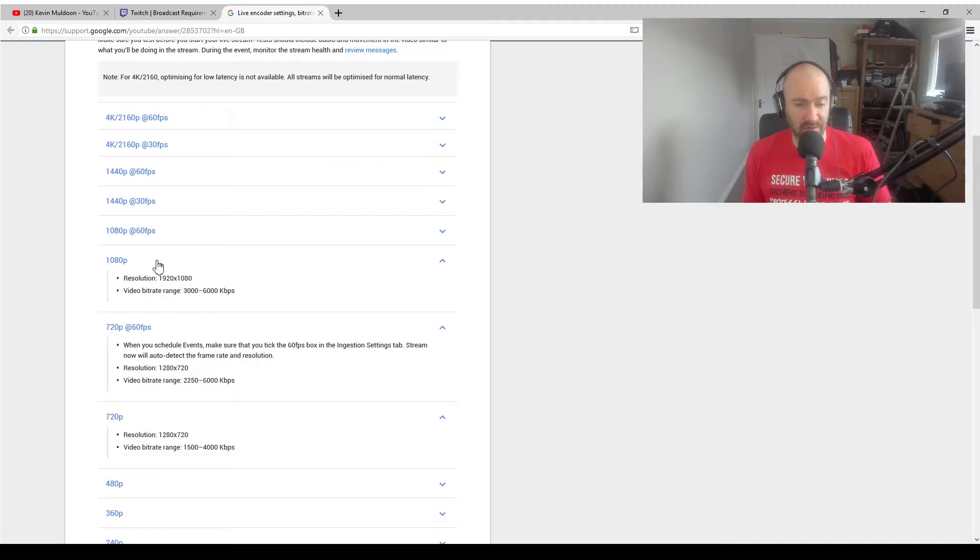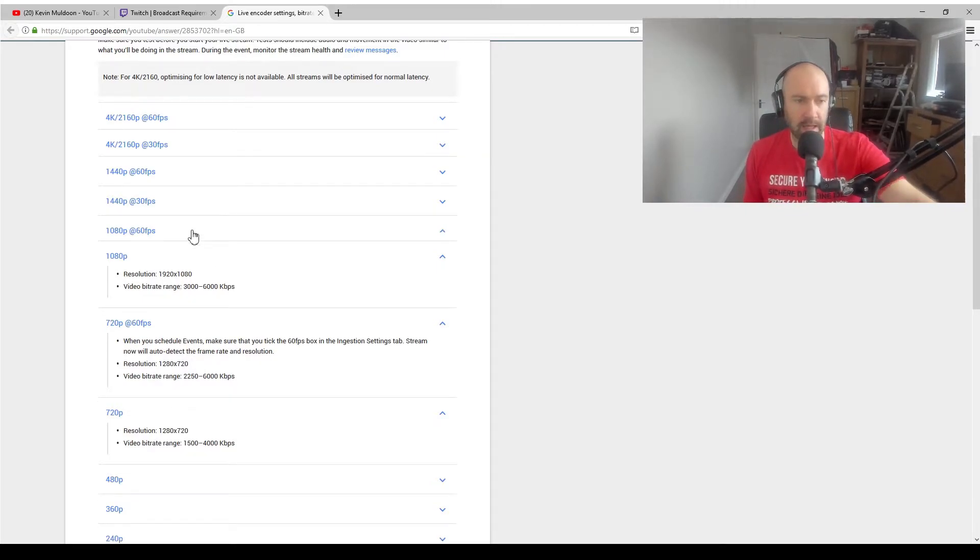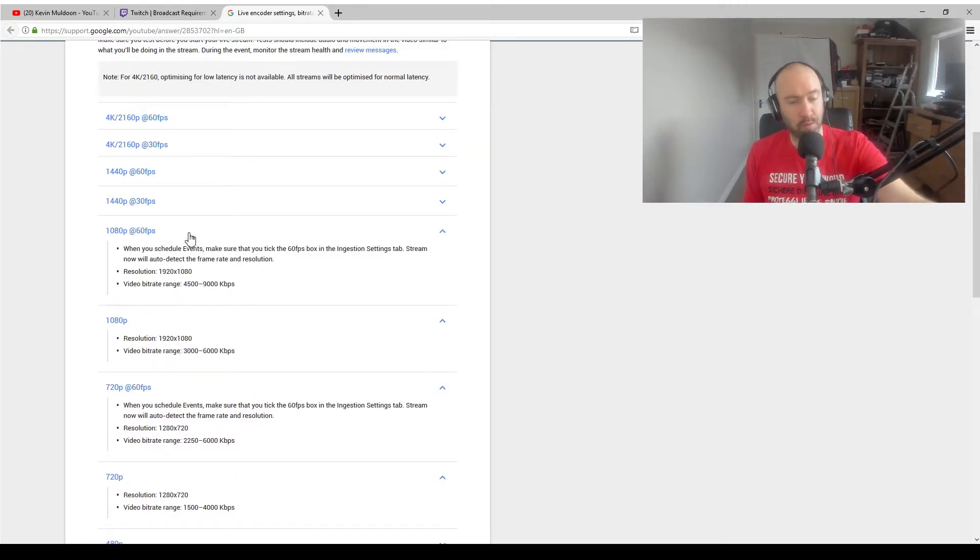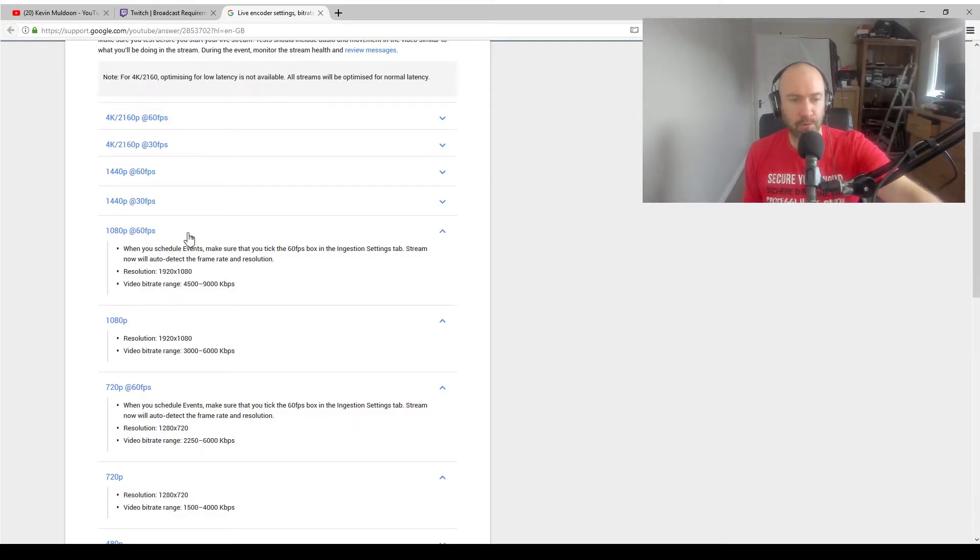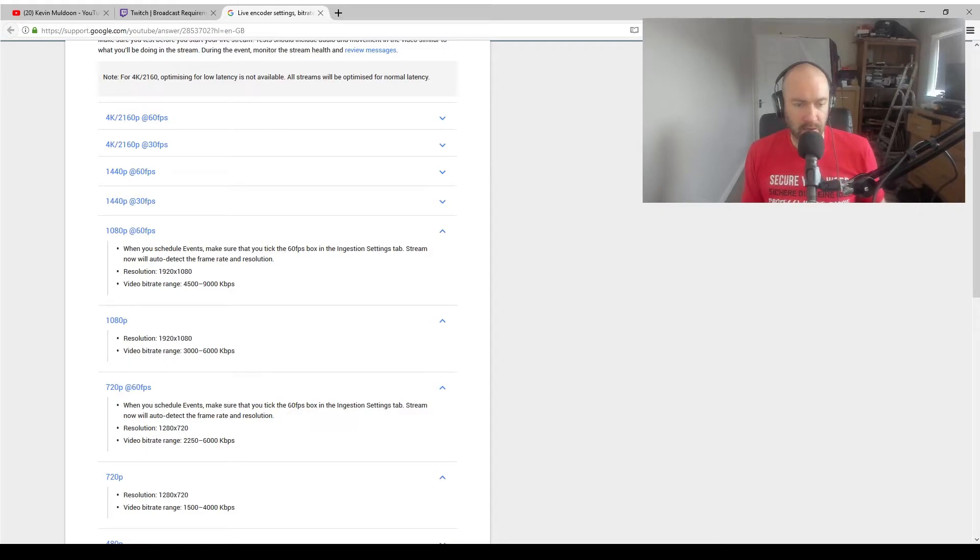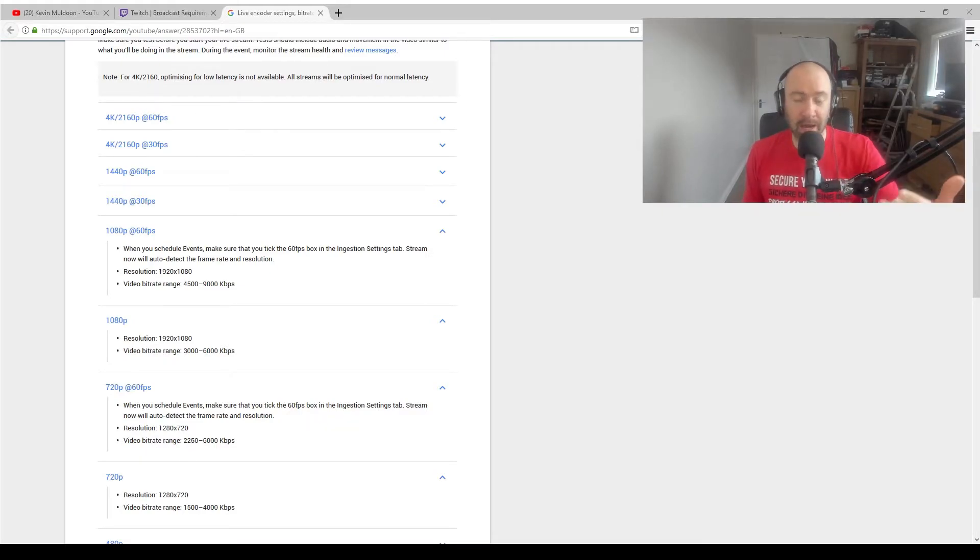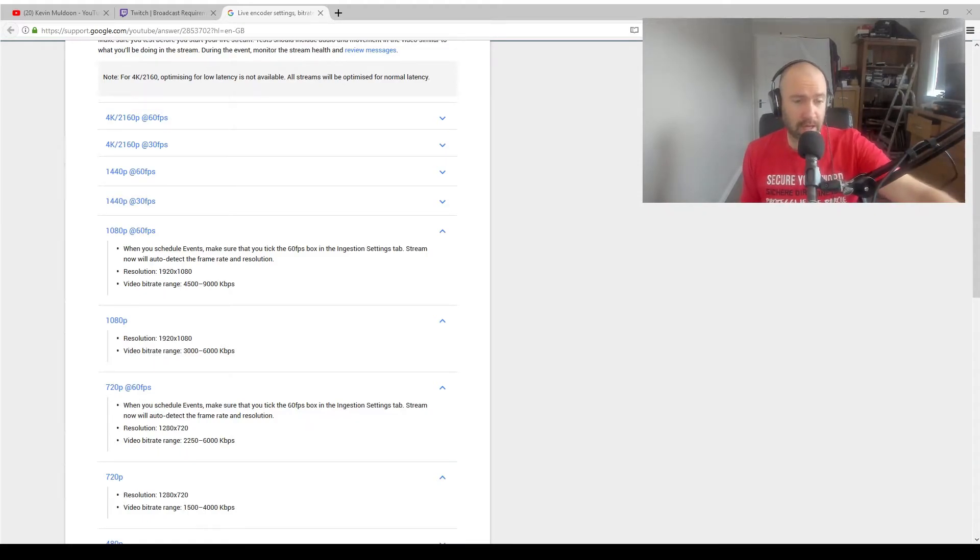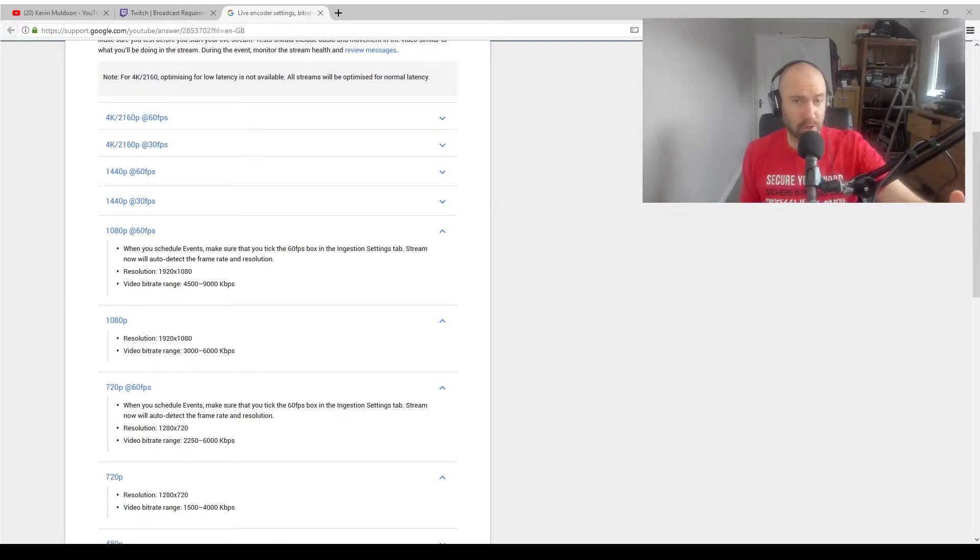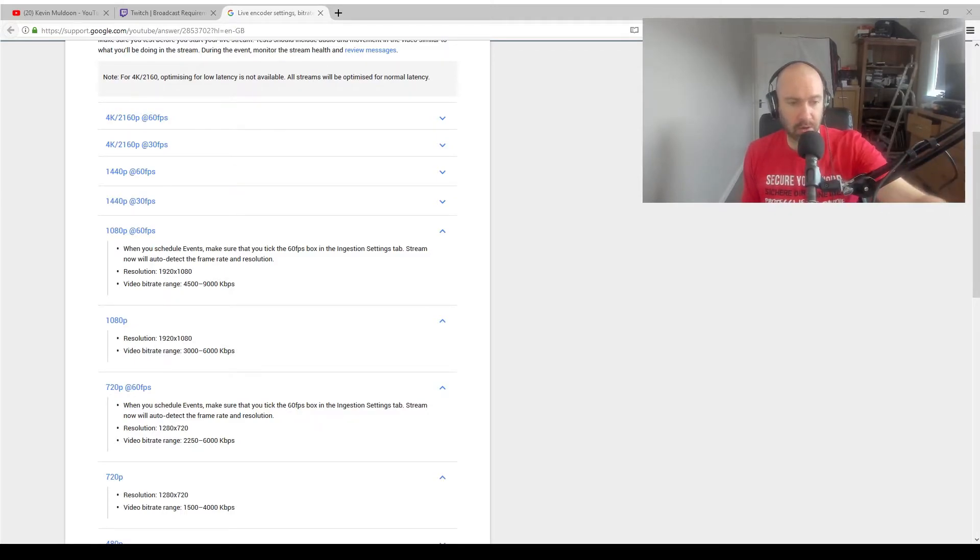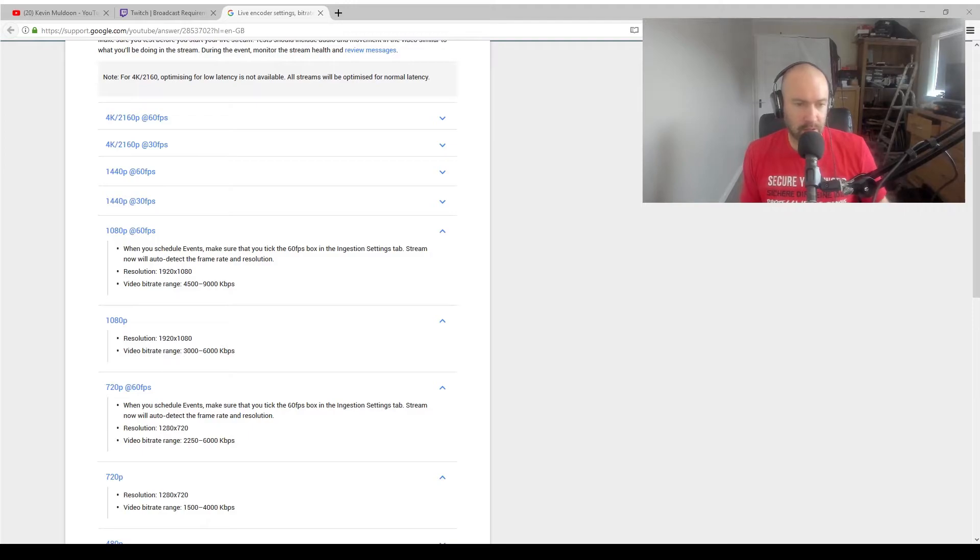1080p at 25 or 30 frames per second, you're talking 3 to 6 meg. 1080p at 60 frames per second, which is what I was streaming at, is 4.5 to 9 meg or 4,500 to 9,000 kilobytes per second. As you can see, I was streaming at 3,200 and my upload speed couldn't cope with that. And then when I dropped it down to 2,200, the stream was fine. But that's why the quality was bad because I wasn't able to upload enough of the stream.